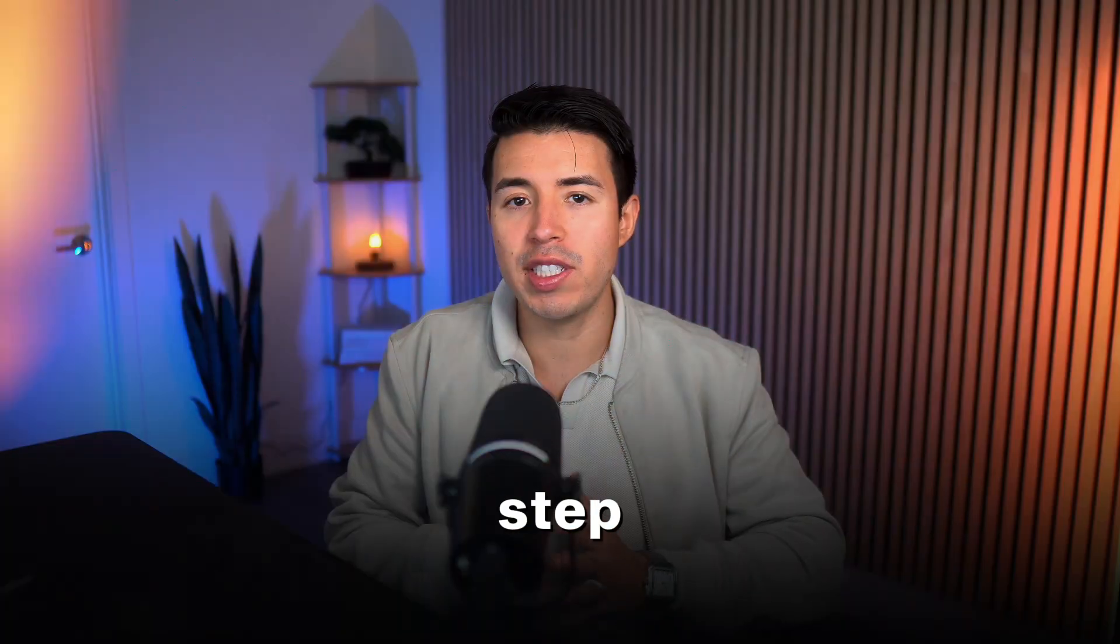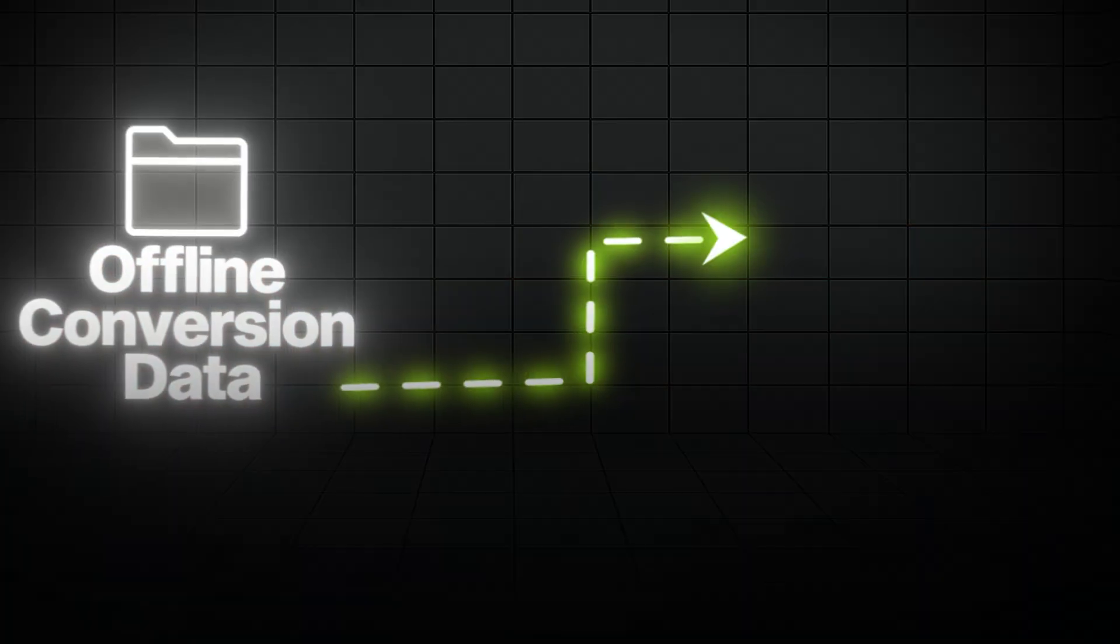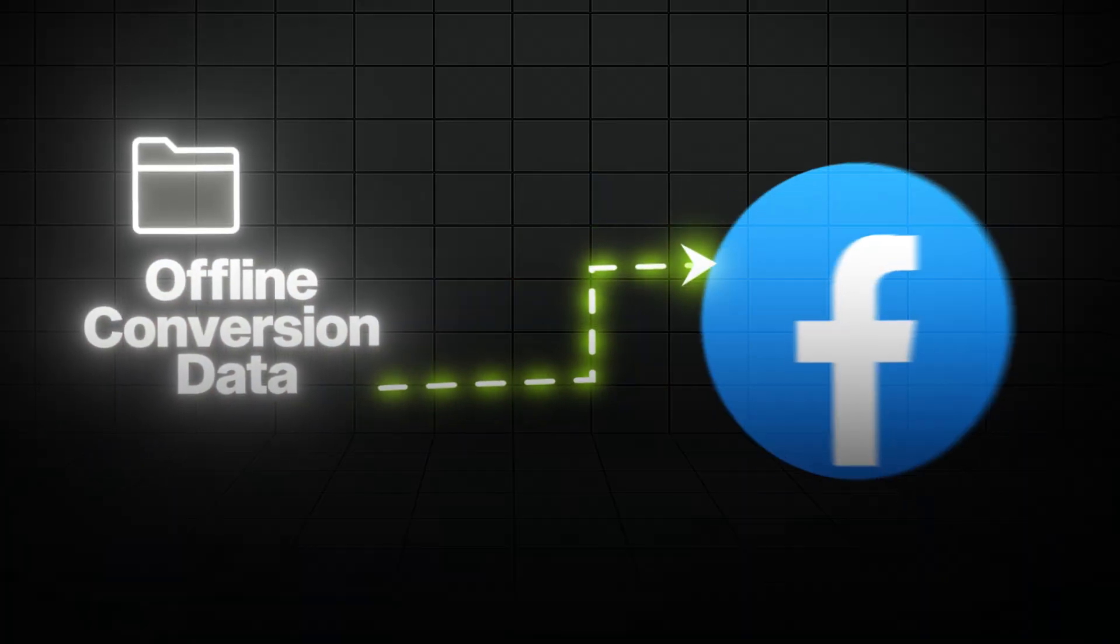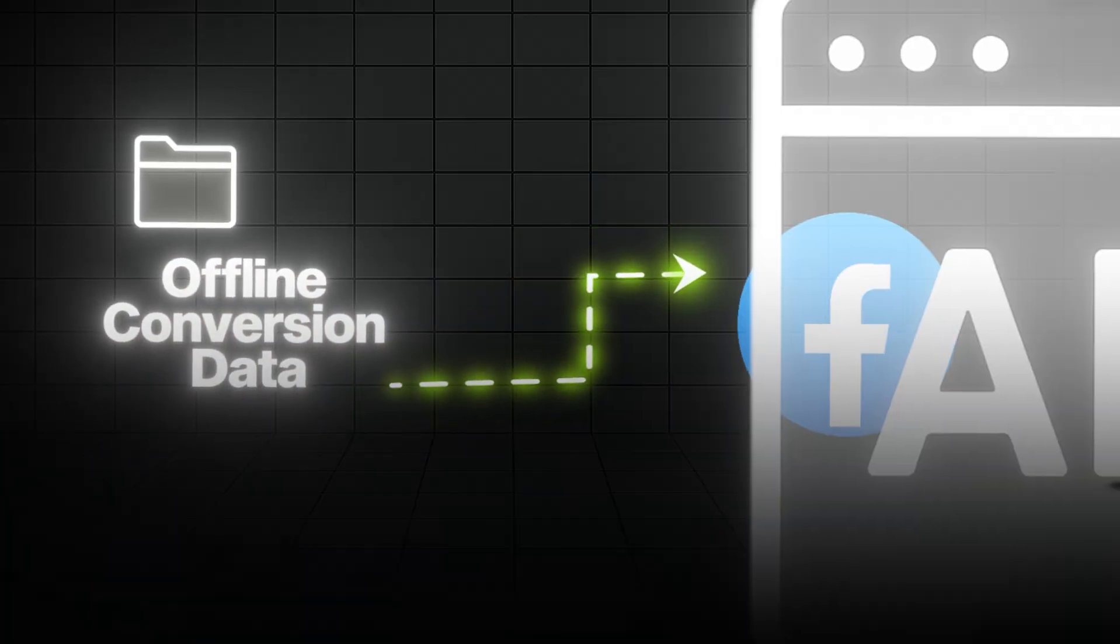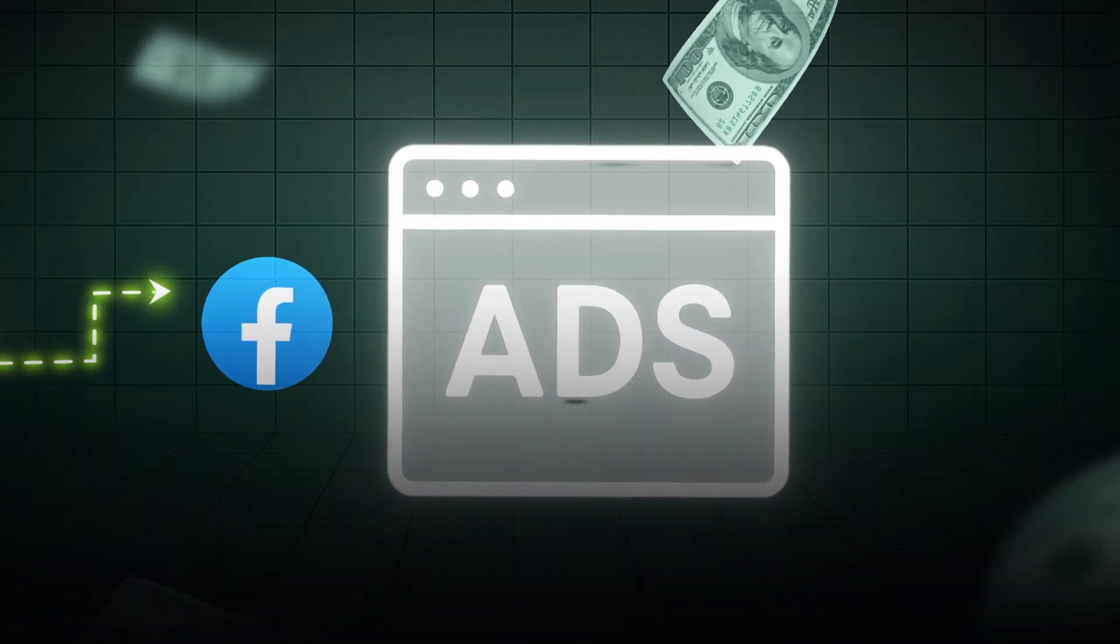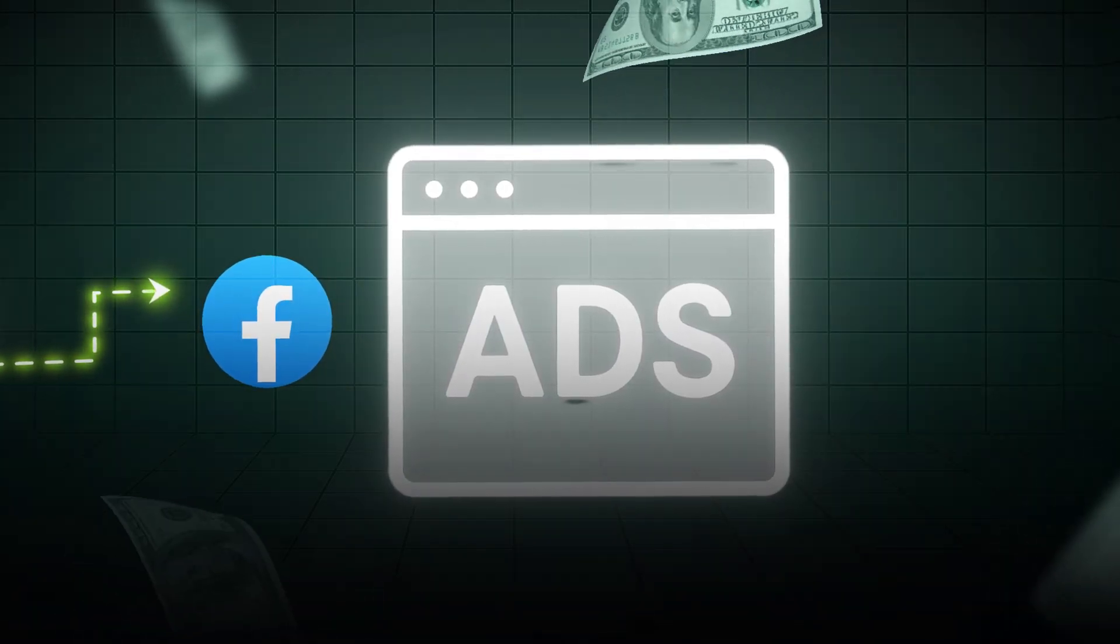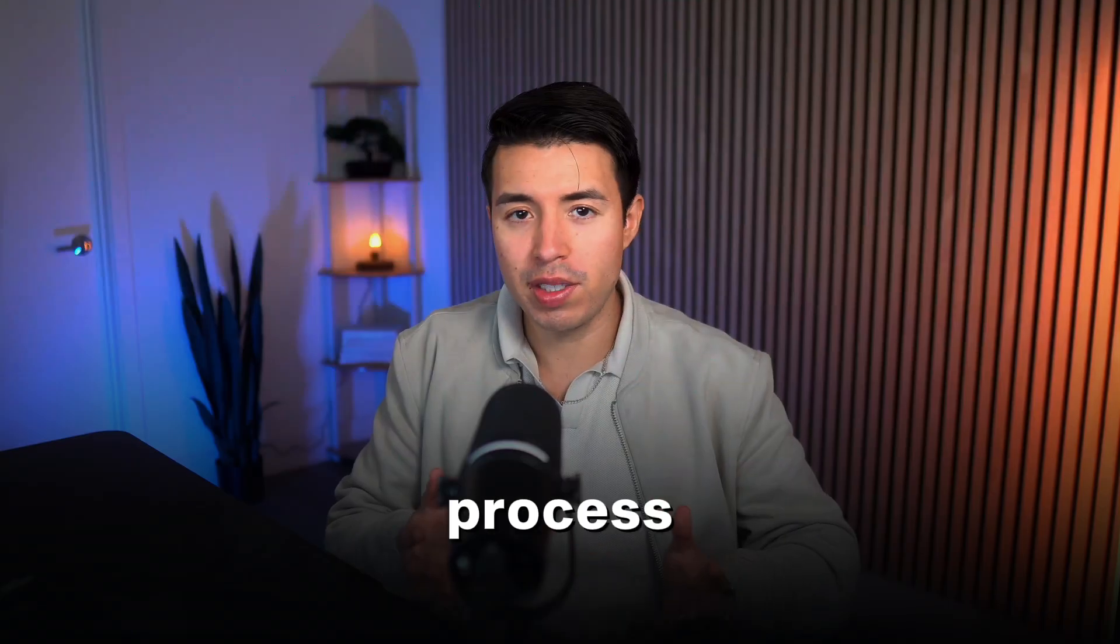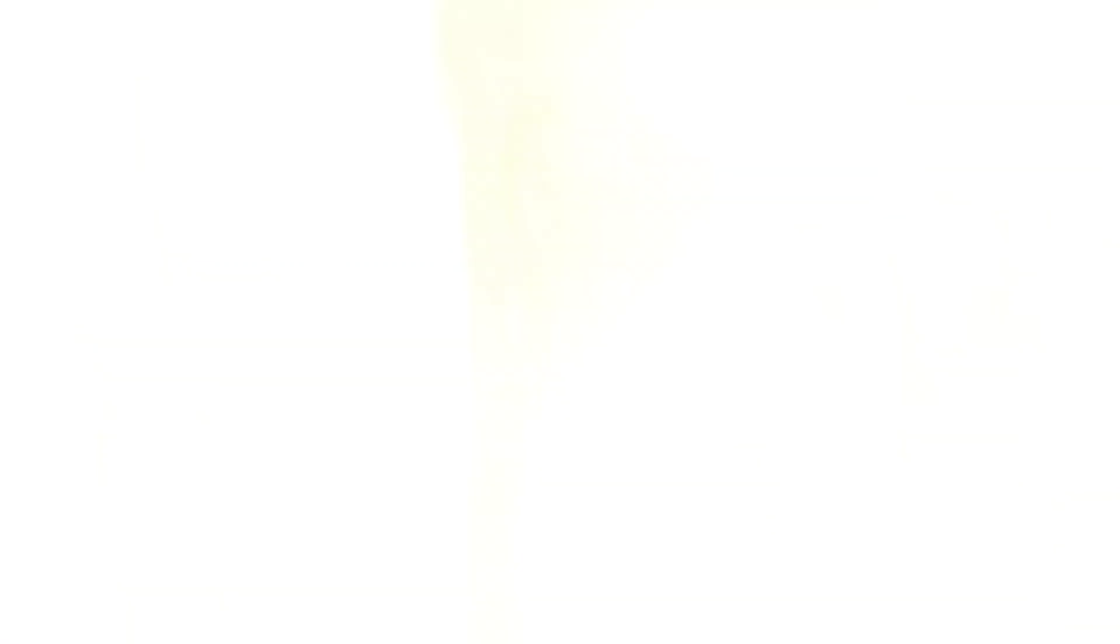So in this video I'm going to show you step by step how to upload your offline conversion data directly to Facebook and make your ads way smarter and make you a ton more money in the process.